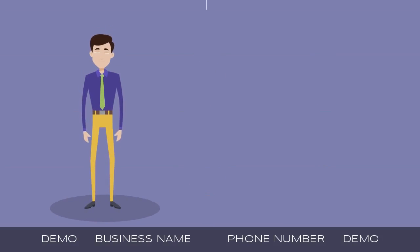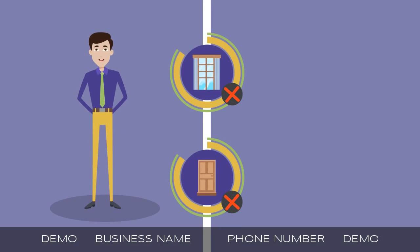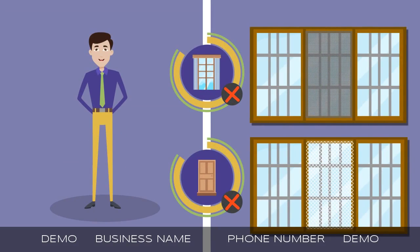We understand that no two windows or doors are the same, and we offer both standard screen and highly durable pet-friendly screen as well.